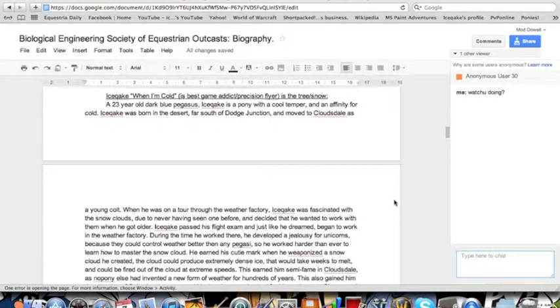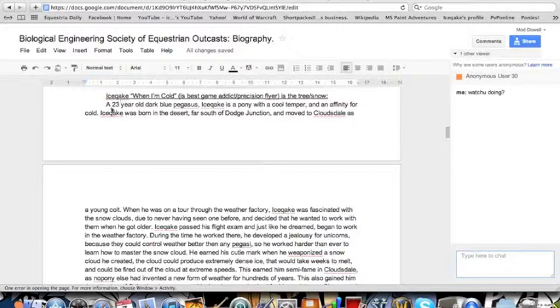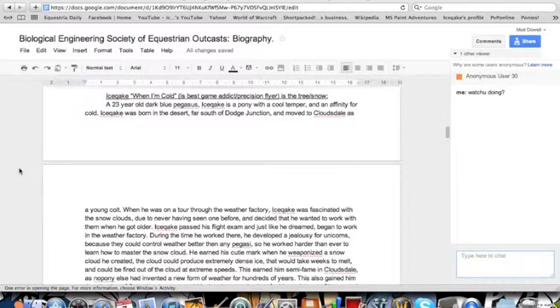Hello there! This is my duel, and I'm going to read Icequake's bio now. See? It's a U like right there. You can... Yeah, you see it. 23-year-old dark blue Pegasus. Icequake is opponent with a cool temper and an infinity for cold. This guy's got her puns.